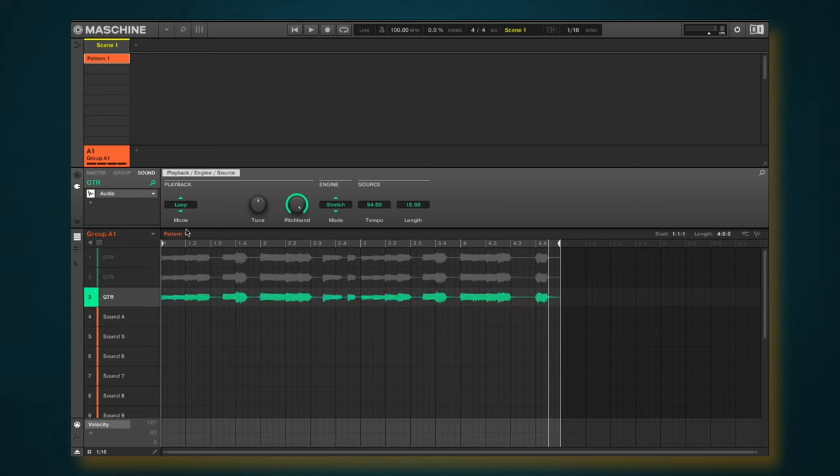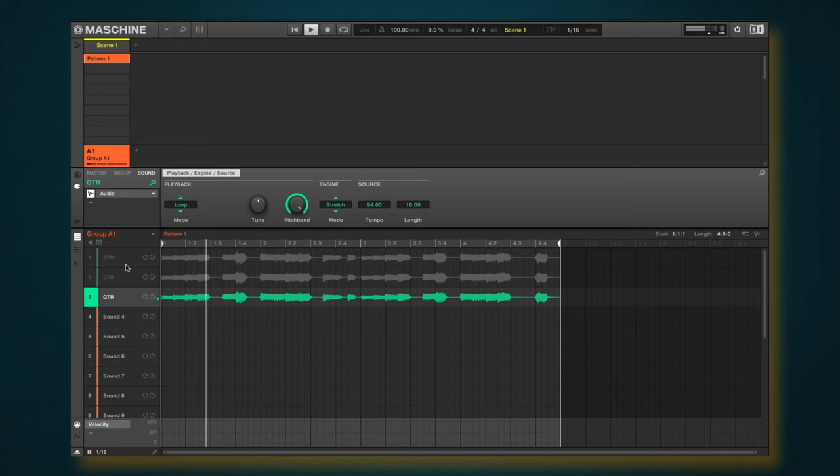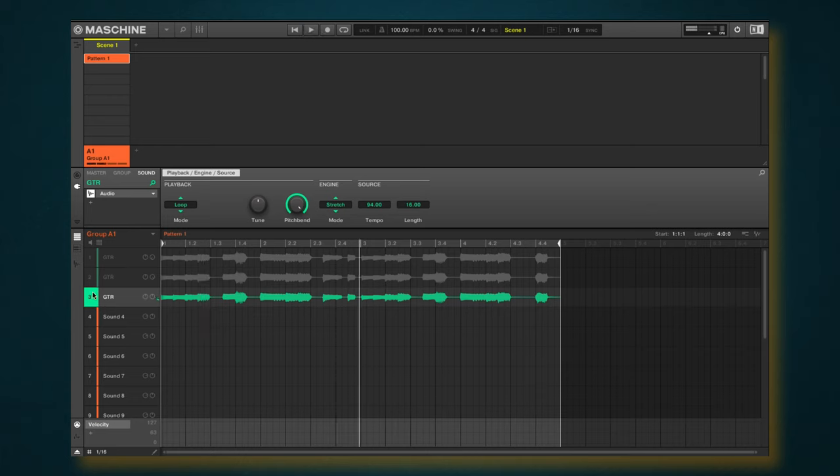And remember what we started with. Let me go ahead and copy this down here. We started with something that sounds like this right here, and then after...